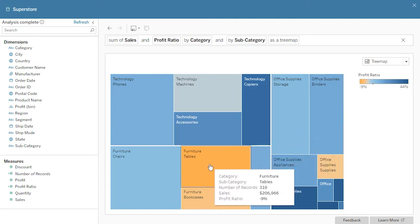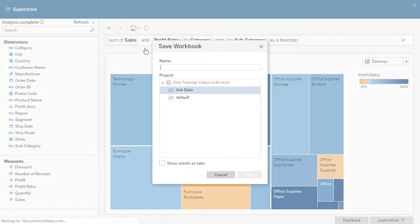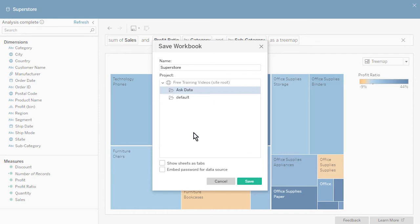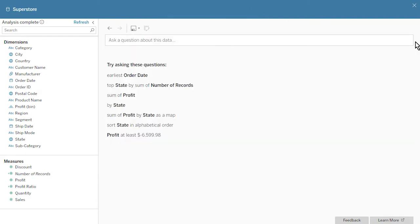We can combine all of what we've learned so far to create more complex questions. When we ask 'in California, what were the top ten cities based on sales in 2018,' we are specifying a state, a year, and the number of cities to display. When we ask 'compare revenue and profit ratio for each category and subcategory as a tree map,' we are using revenue as a synonym for sales and specifying a viz type. The results show that tables have high sales based on rectangle size but a low profit ratio based on color. We can save our Ask Data vizes as workbooks by clicking the Save icon and selecting Save As. If you manage and publish data sources, prepare them based on anticipated user questions and be sure to give Ask Data users access. For additional help, please visit onlinehelp.tableau.com. Thank you for watching this video on Ask Data.